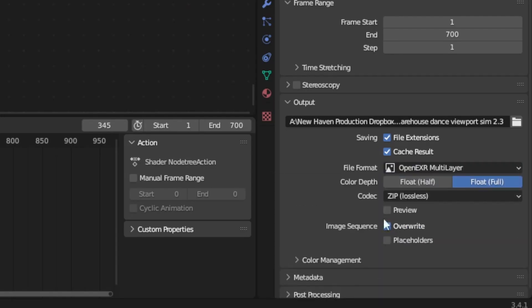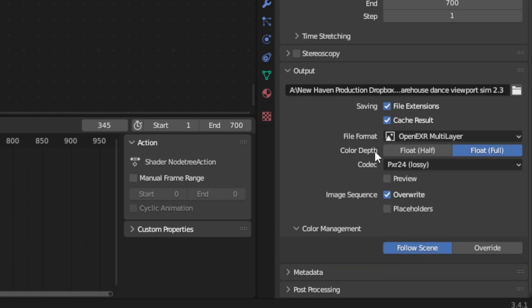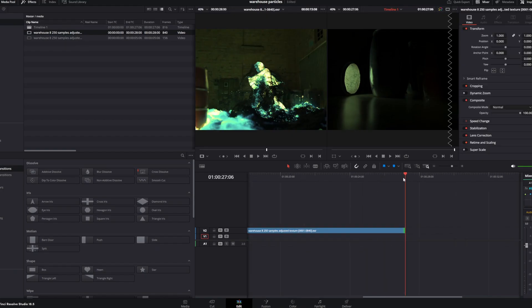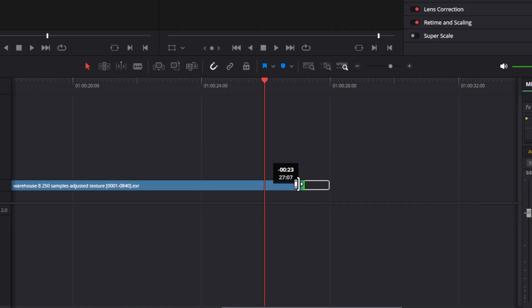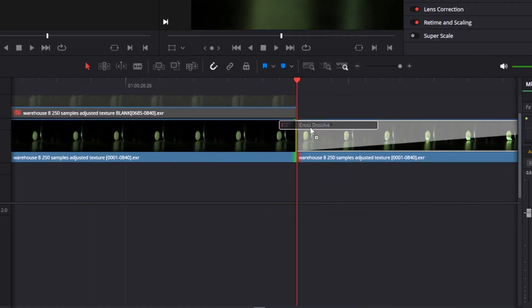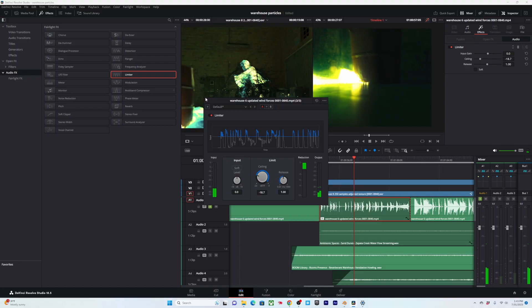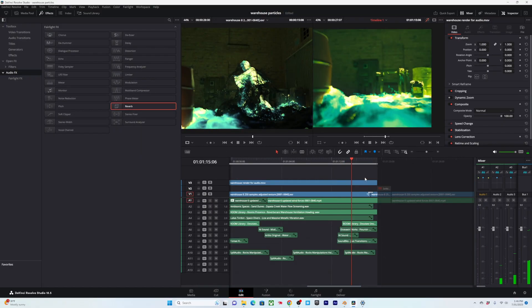I generally like to render as an OpenEXR multi-layer file using PXR24 to get a smaller file size. Then take the image sequence into an editor, and if you want an extra smooth loop, render and simulate about 20 extra frames on the end, and then have that crossfade over the start of the loop. If you find there's a lighting inconsistency between the start and end of the animation because there's no longer liquid emitting light at the very end, just add in a light to match the lighting. From there, just add some sound design, color it up, and there you have it — a hopefully cool looking liquid simulation.